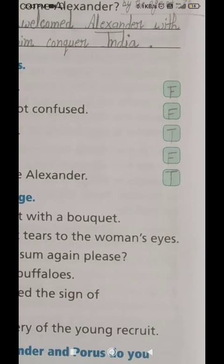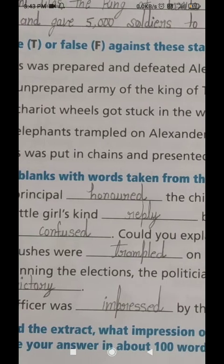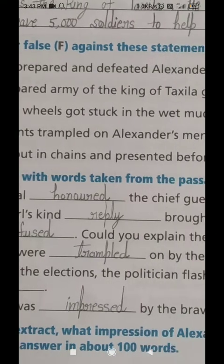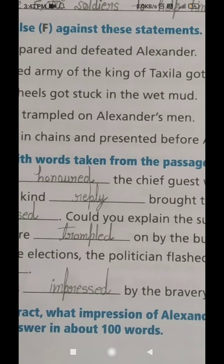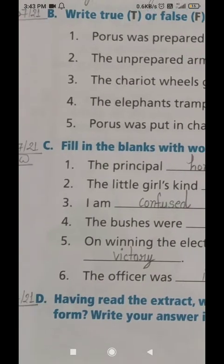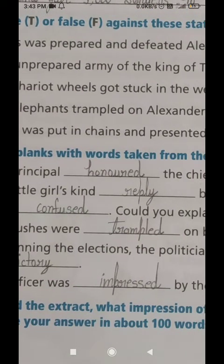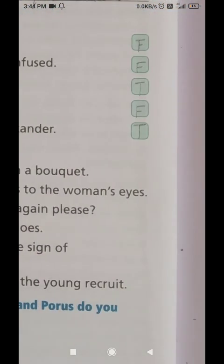Mark T in the third number box and let's see the fourth statement. The fourth statement is: the elephants trampled on Alexander's men. 'Elephants' means haathi, 'trampled' means patala rondala or kuchal daala. In Urdu: haathiyon ne Sikandar ke aadmiyon ko kuchal daala. This is a FALSE statement because the elephants actually trampled on Porus's own men. So mark F against the fourth statement.